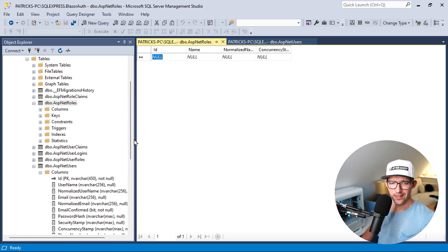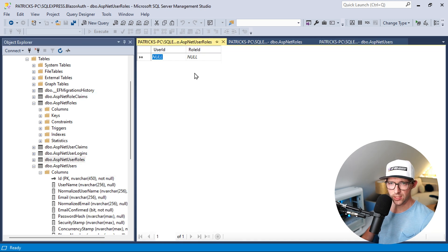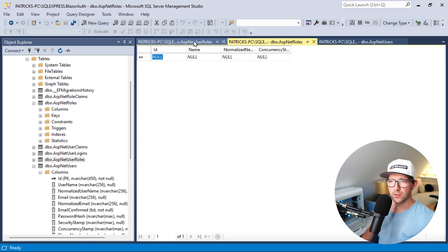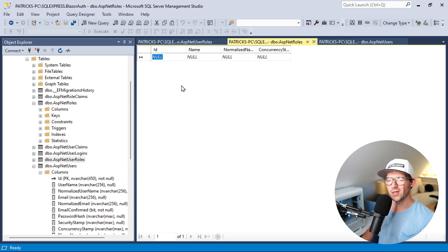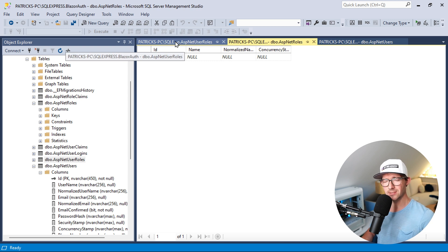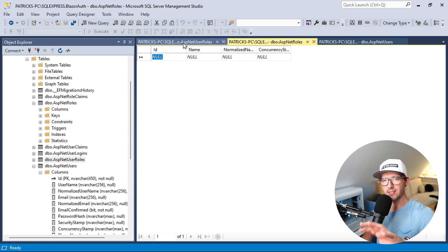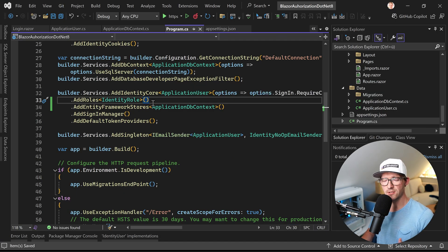Looking at the database now, we have the AspNetRoles table — currently empty. Another important table is AspNetUserRoles, which is the joining table between AspNetUsers and AspNetRoles. Each user has a GUID and each role has a GUID. You can use services like RoleManager from Identity to create and assign roles programmatically, but in this tutorial I'll just add them manually in the database to keep it simple.